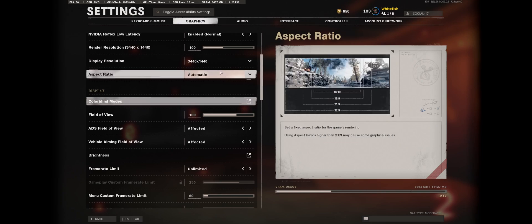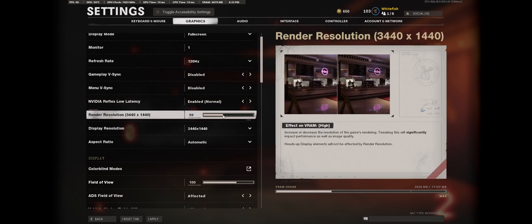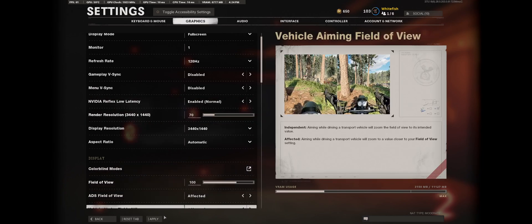We're going to go to render resolution and I'm going to turn this down. What I do is 70 — I keep it at 70. You can do higher if you want slightly better visuals, or lower if you have a lower-tier card like a 1650 and you really want to see a good FPS increase. Either way, the game's actually going to end up looking pretty good. 70, in my opinion, looks pretty damn near close to 100% render resolution.